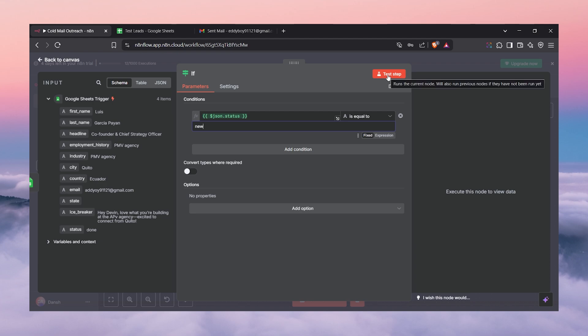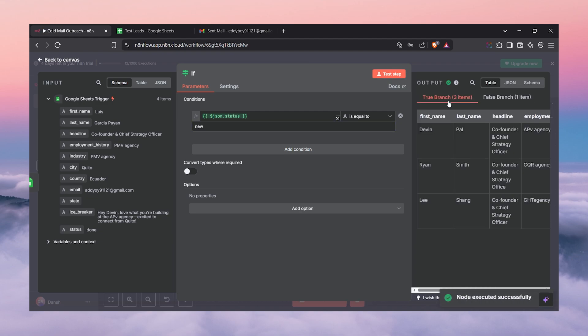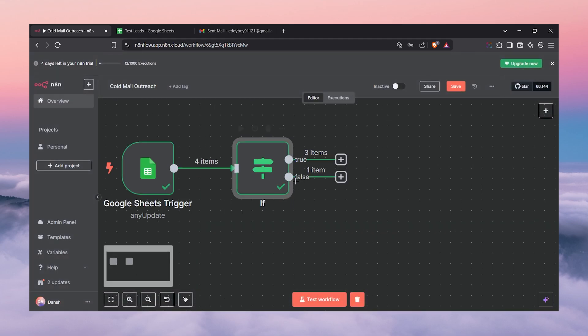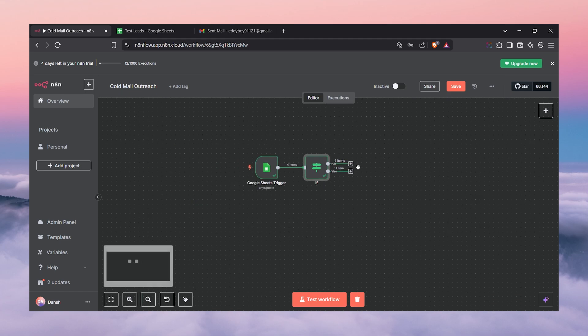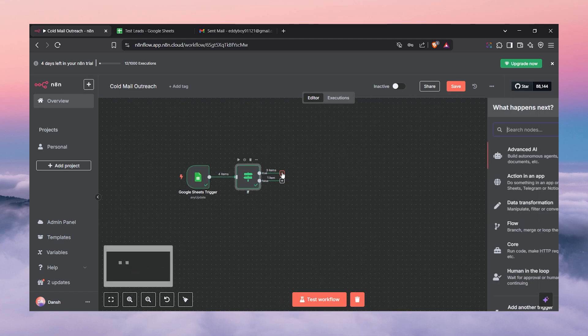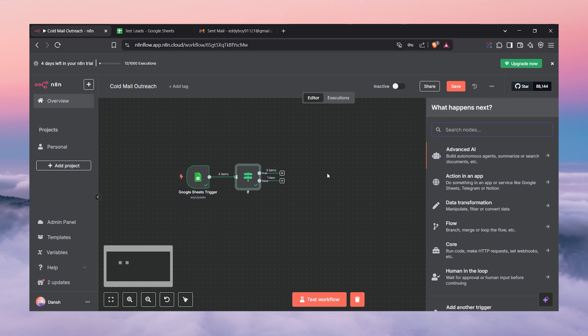Let's test it. In our case we should have three leads forwarded on the true branch. As you can see, true branch says three and false says one — three items on the true side. We only want the true items, so we click the true-branch plus and now we have the filtered leads ready.